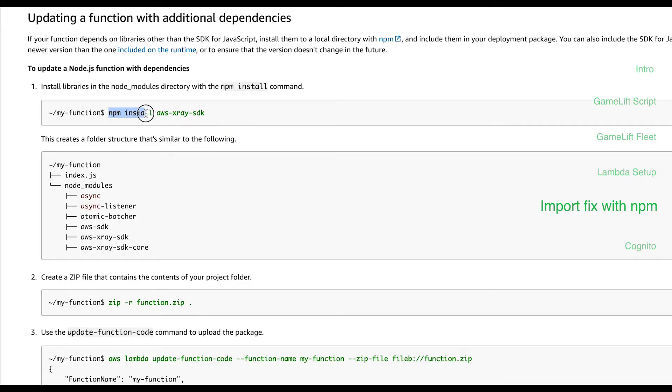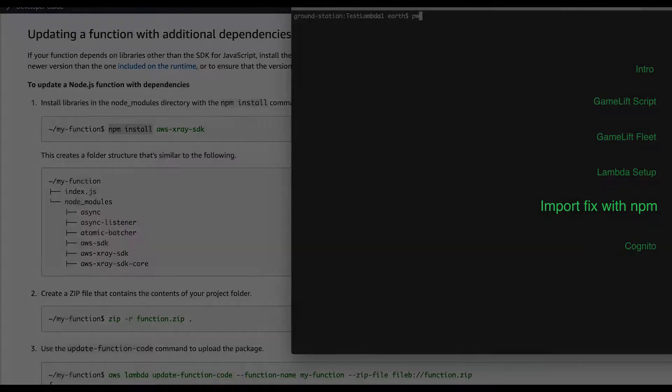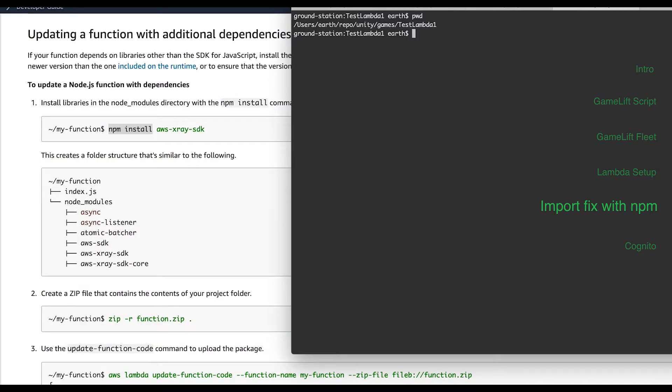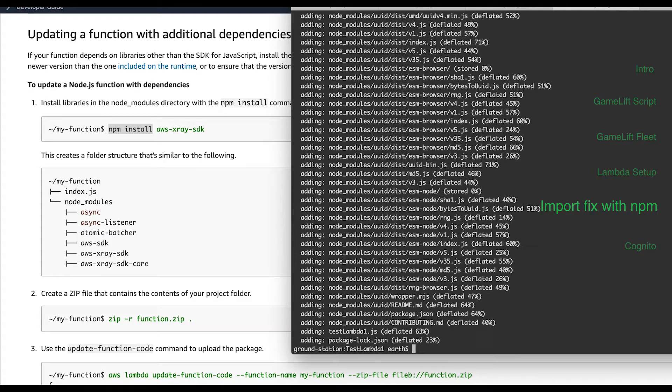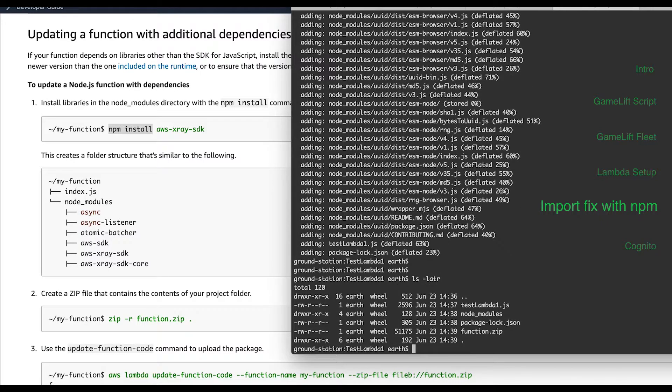Run npm install UUID in the directory where the file is. It will generate a node modules directory along with the package lock JSON file. Zip up the contents of that whole folder.